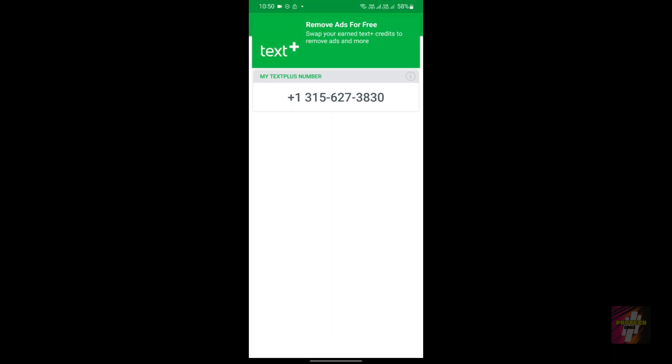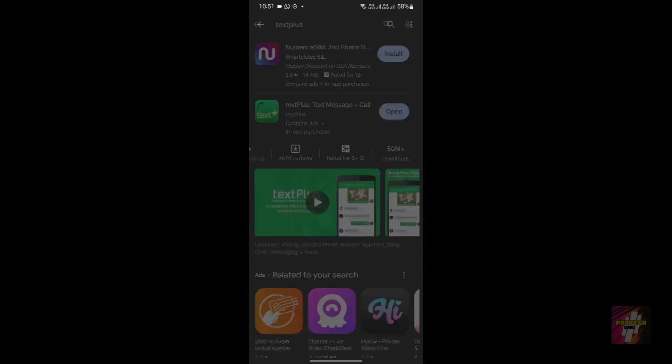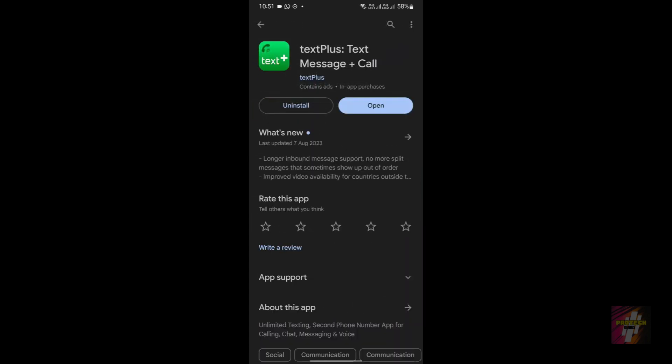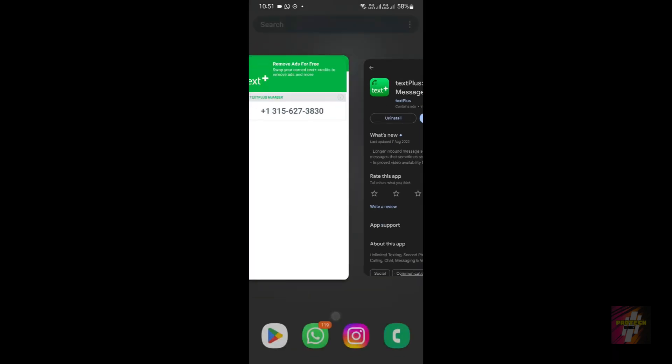But this TextPlus application was actually available in the Play Store for all countries—I don't know about all, but it was available even for Asian countries. As you can see, just search for TextPlus. You'll be able to find this application. It has a 3.7 star review and 50 million plus downloads.